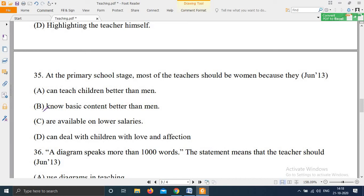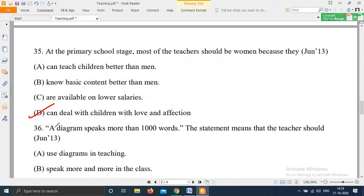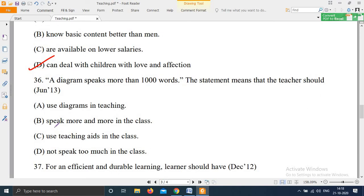Question 35: 'At the primary school stage, most of the teachers should be women because — Option A: They can teach children better than men; Option B: They know basic content better than men; Option C: They are available on lower salary; Option D: They can deal with children with love and affection.' The right answer is Option D — they can deal with children with love and affection.